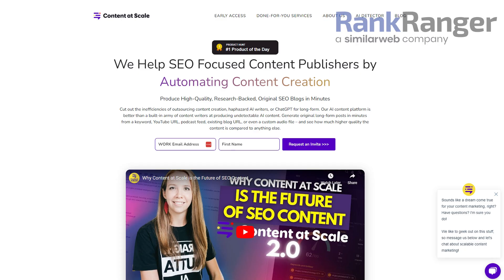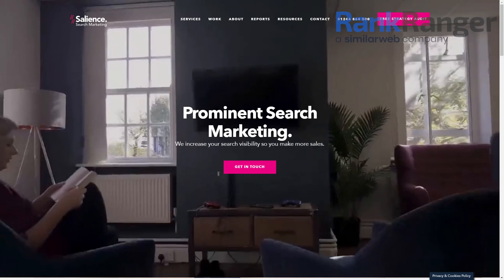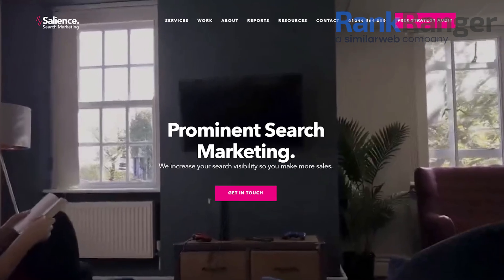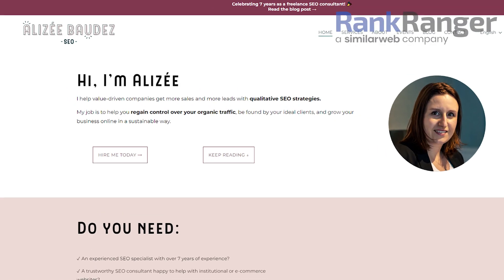I'm joined by Julie McCoy from Content at Scale, Ellen Conning from Salience, and Alizi Bode, SEO Consultant.